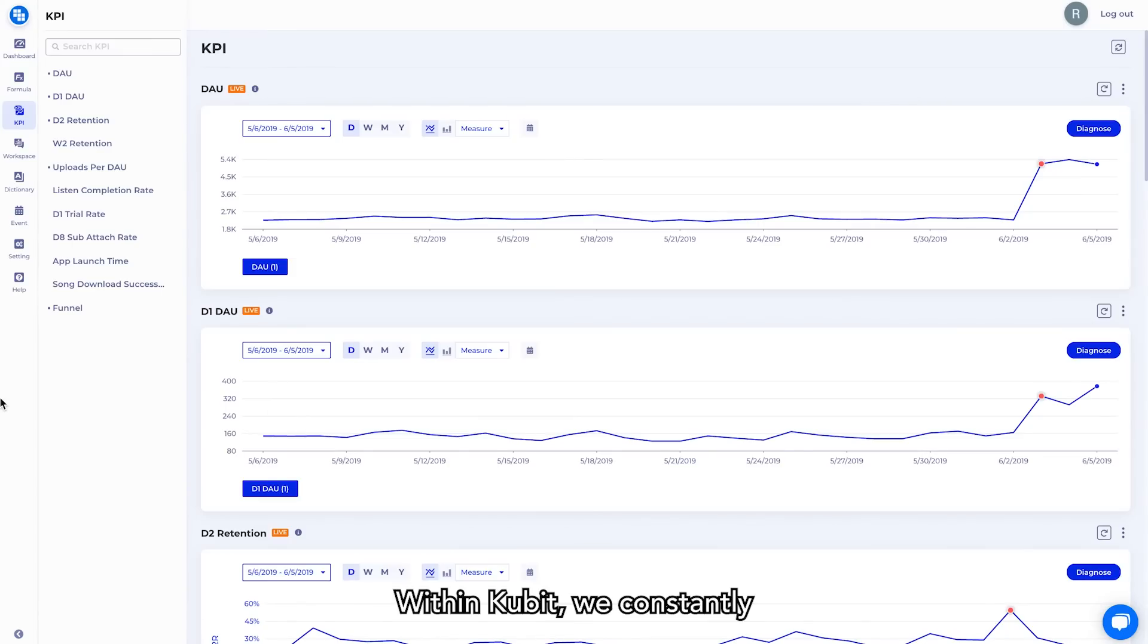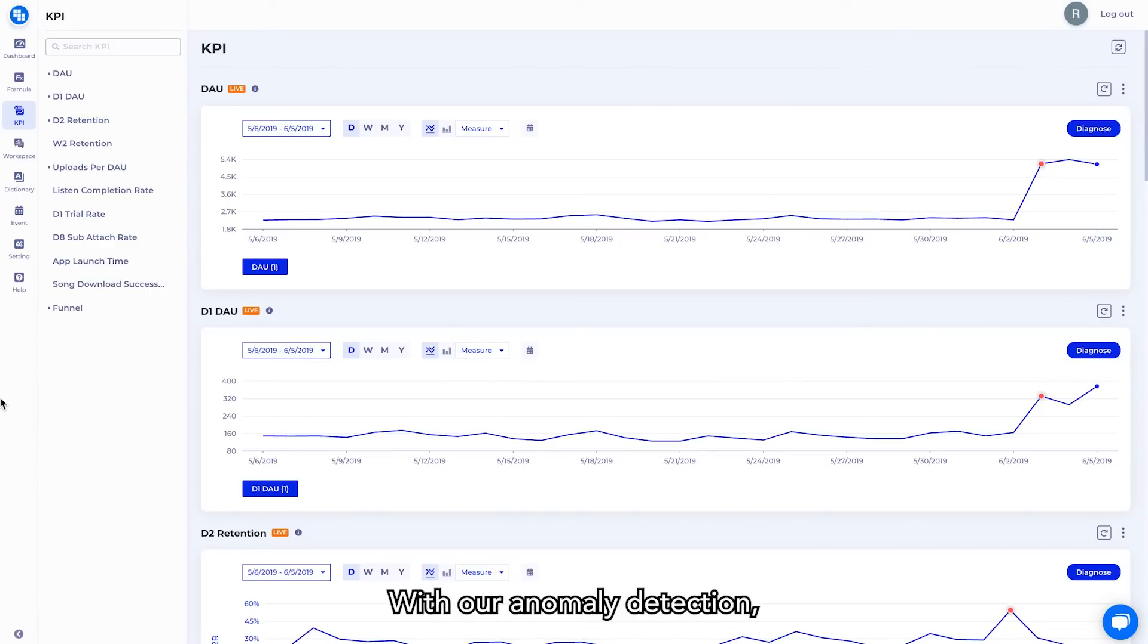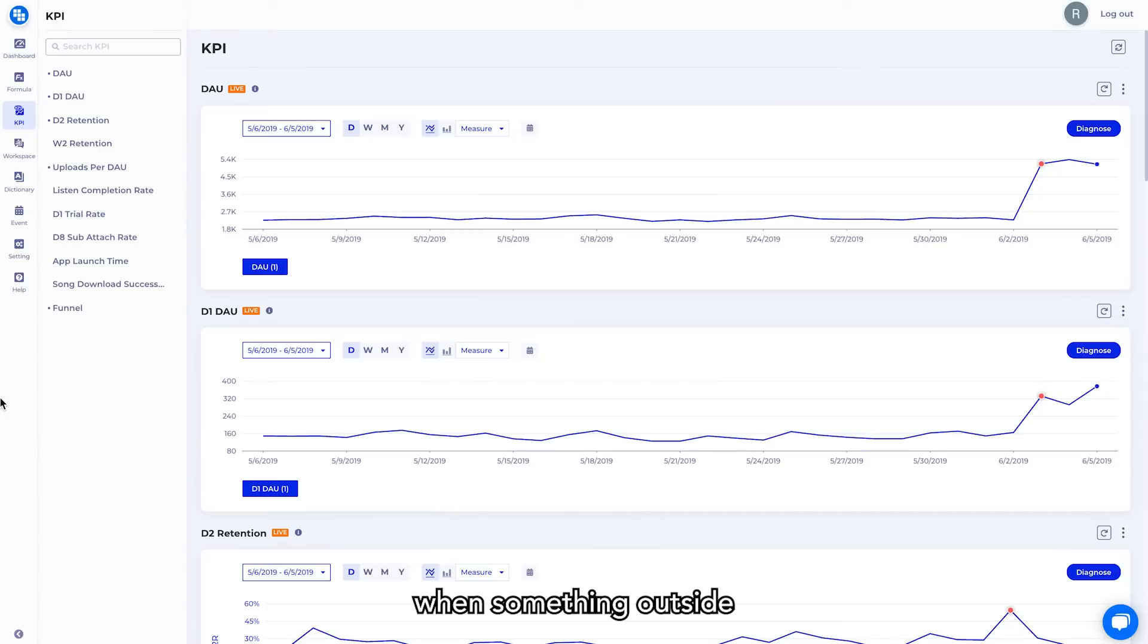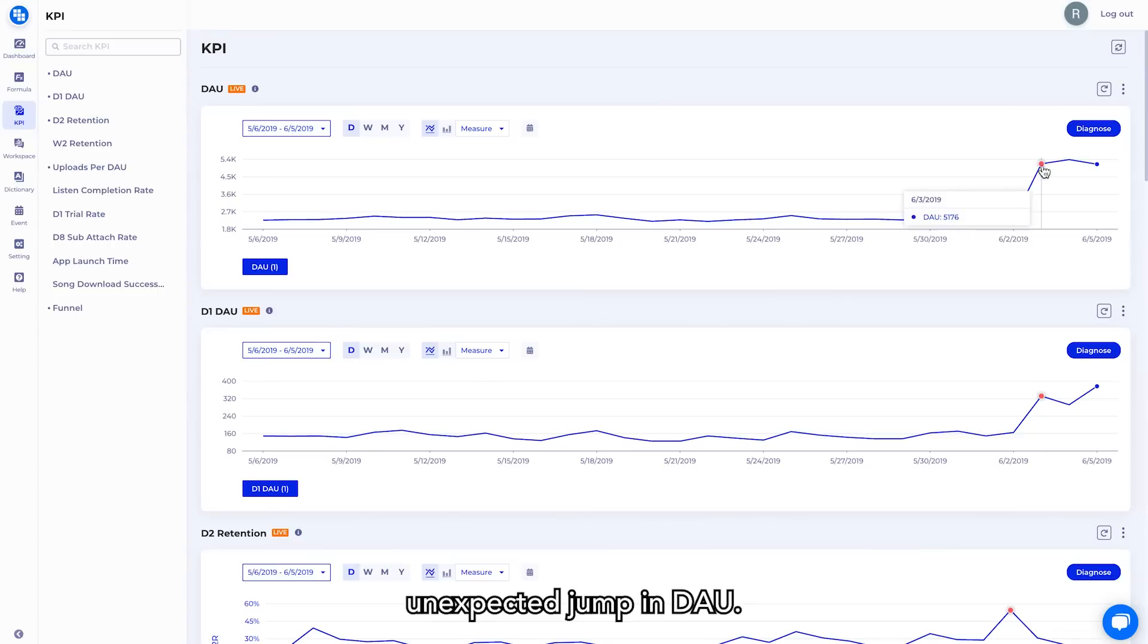Within Qubit, we constantly monitor your KPIs so that we can always understand if any anomalies occur. With our anomaly detection, we're running thousands of queries in the background trained against your historical data to understand when something outside the norm has occurred. Here we see in our daily active users that we had an unexpected jump in DAO.